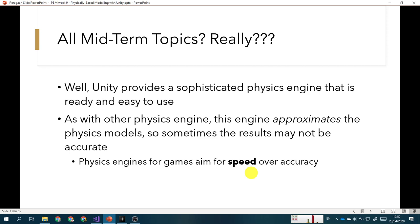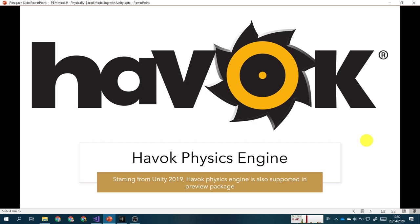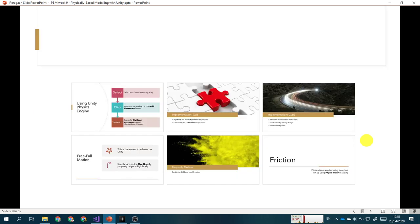Starting from Unity 2019, Unity also supports one of the most famous physics engines, the Havok physics engine. Maybe when you play some games, at the splash screen you may see this engine, Havok physics engine. It is still in preview package, so we won't use the Havok physics engine. We will use the provided Unity physics engine instead.